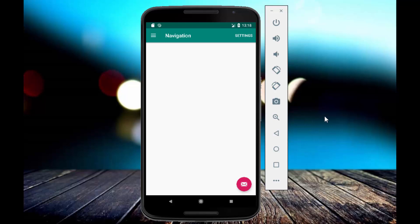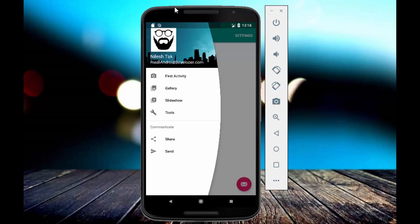Hey, hello everyone, welcome back to AKT Developers. In today's tutorial I will show you how to create an arc navigation view in Android code clean. We will create this type of navigation view — as you can see this is my profile image and that is my cover image at the background.